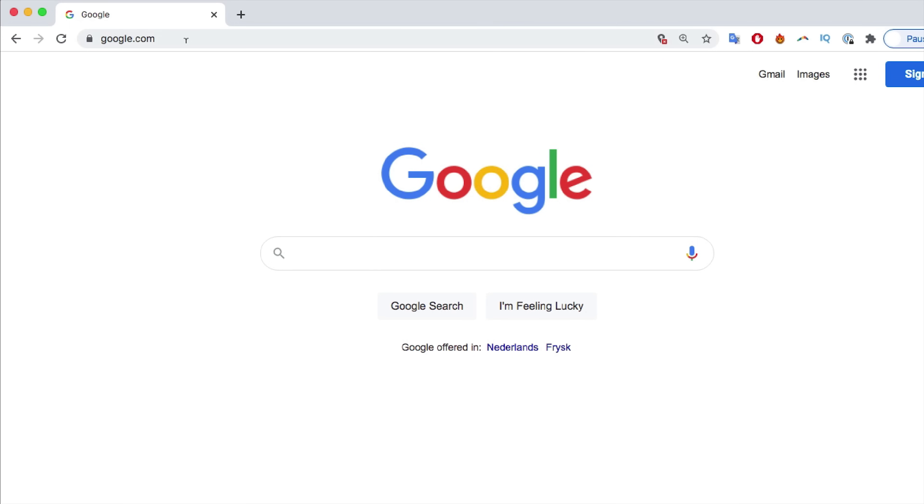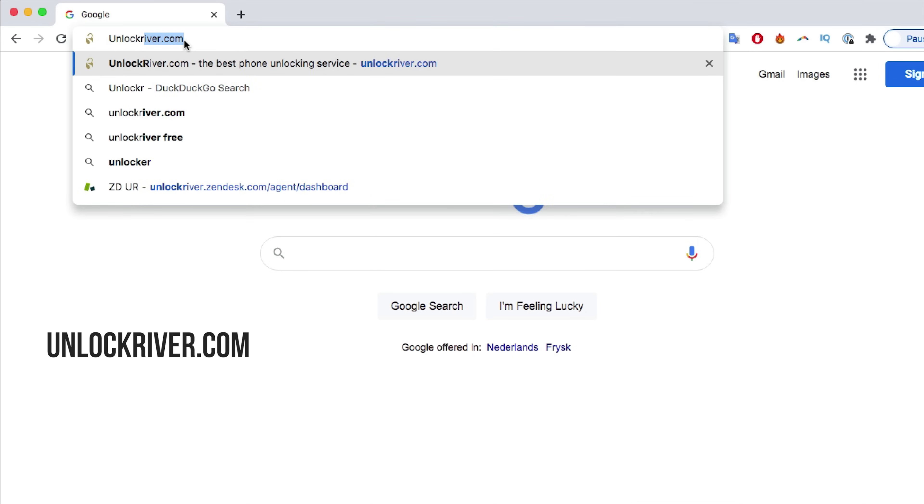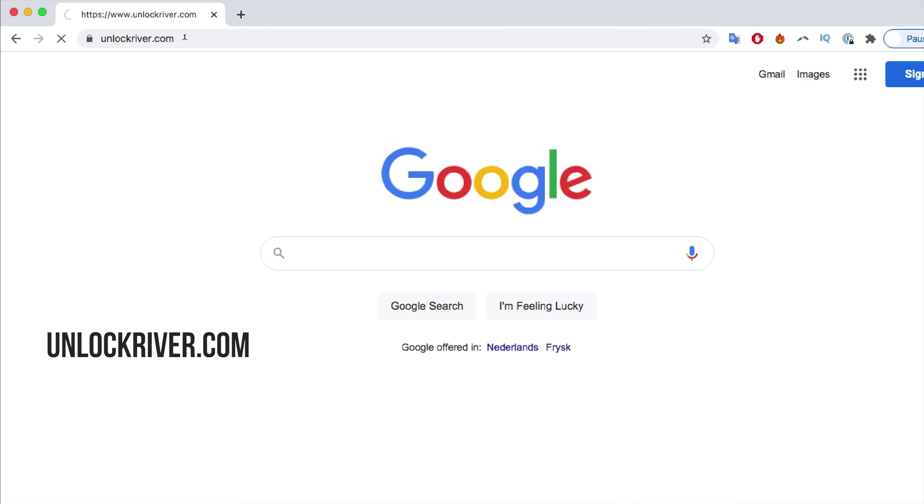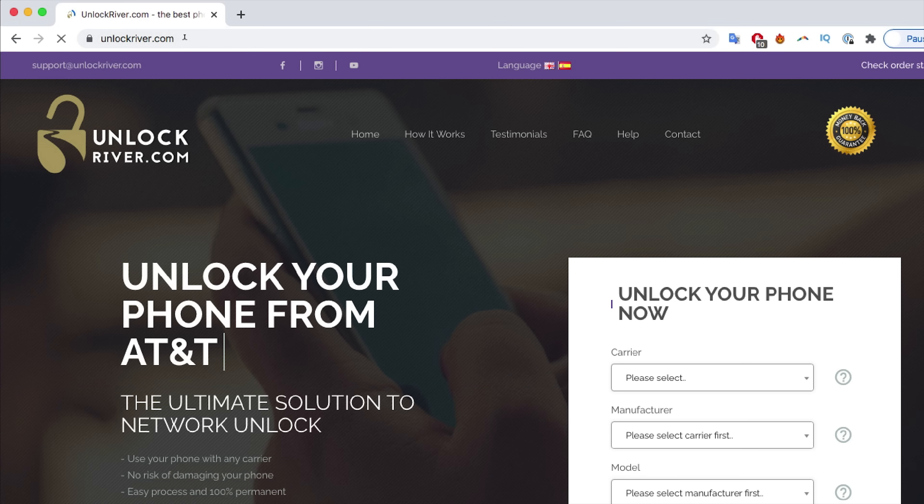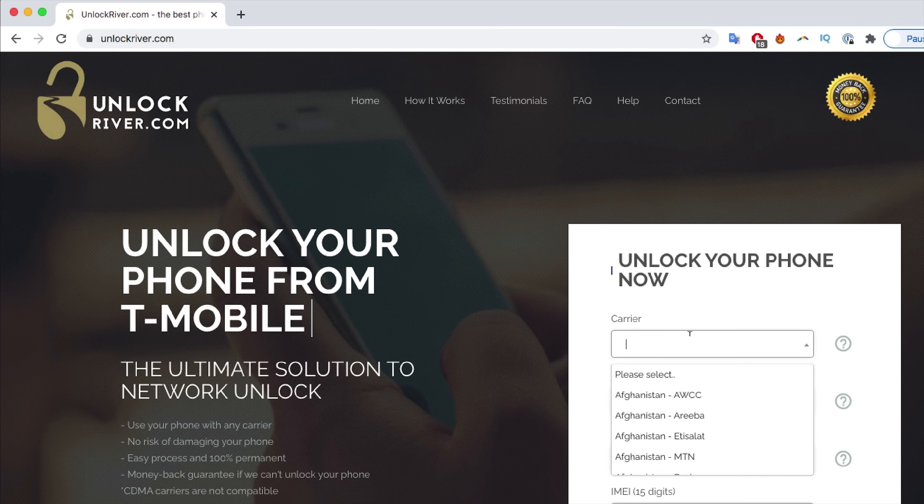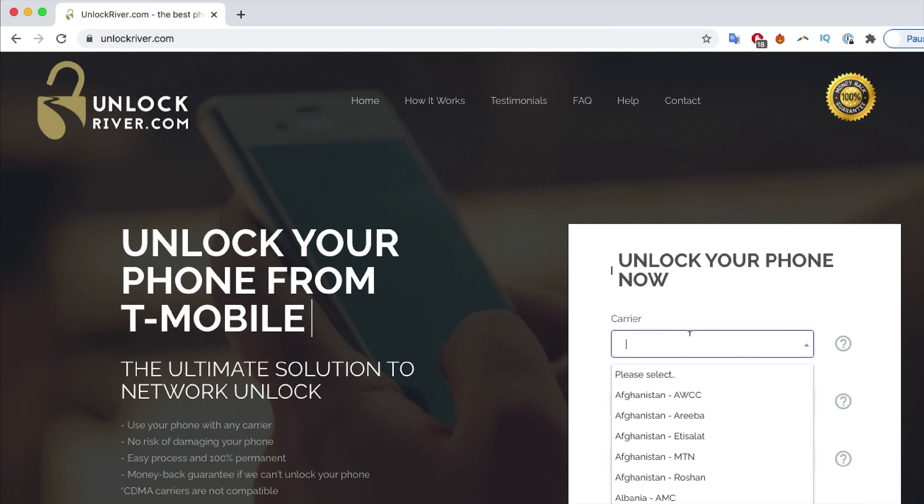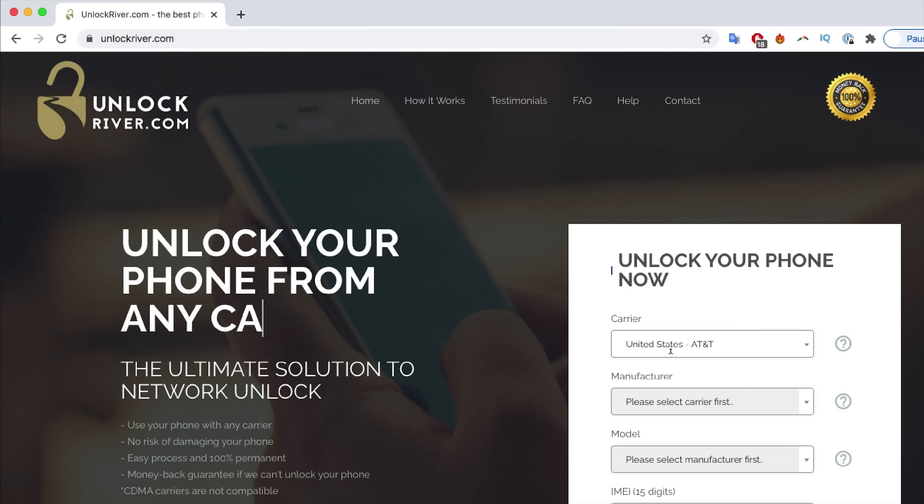Next step is to go to the website unlockriver.com. In this website, we will unlock this iPhone. We will request the remote unlocking of this phone. First off, we're going to start by selecting the original carrier in which your iPhone is locked to. In my case, I bought my iPhone at AT&T in the United States. So I'll select that one.